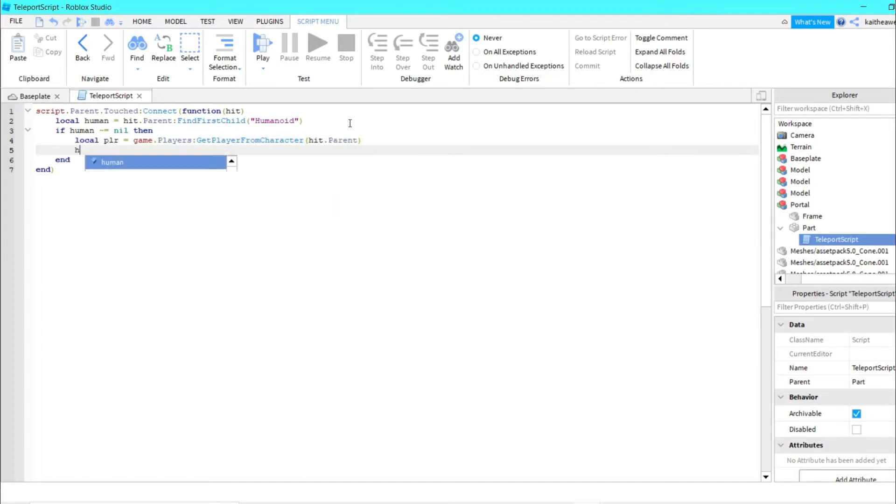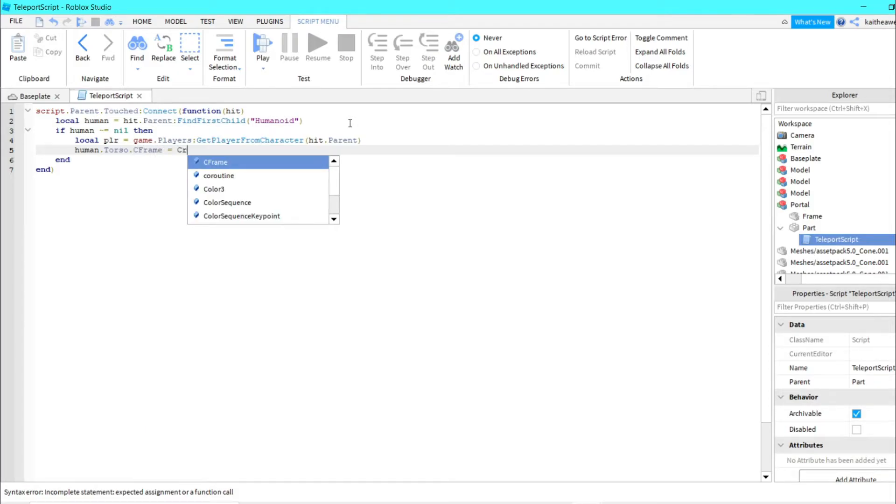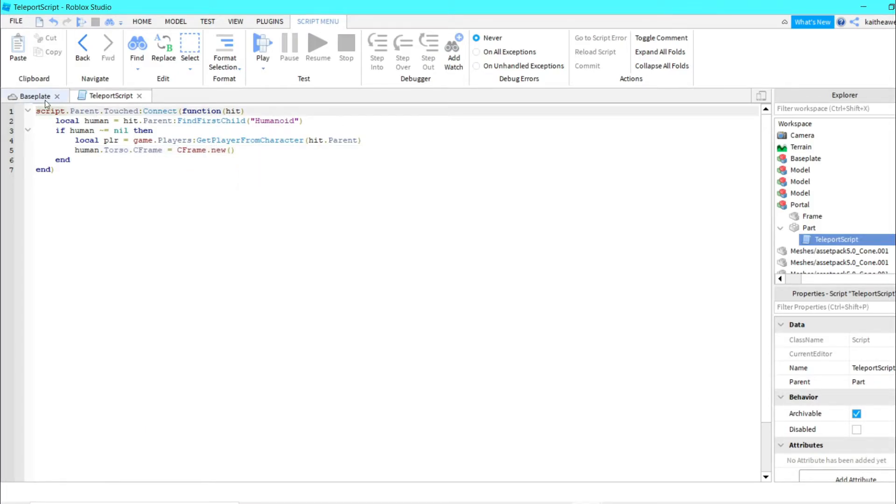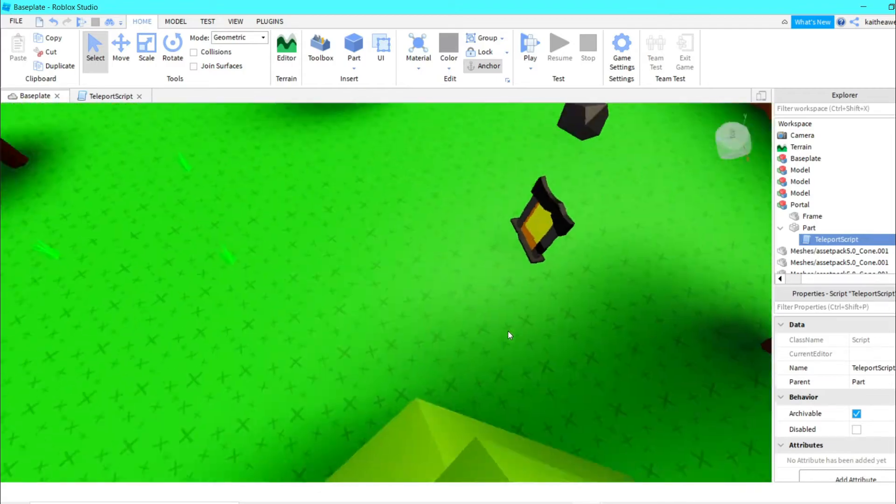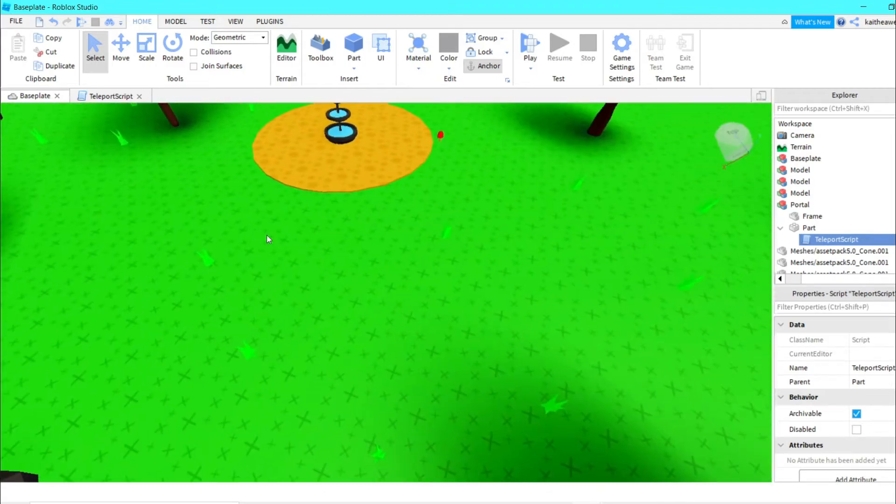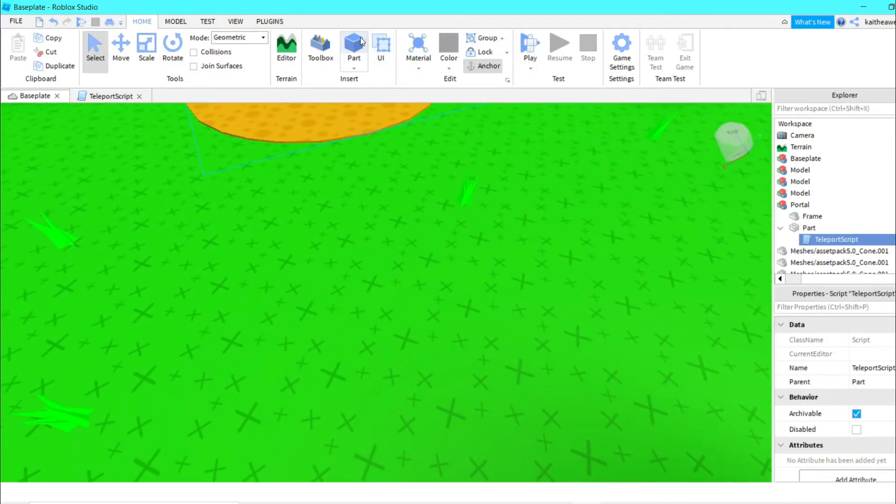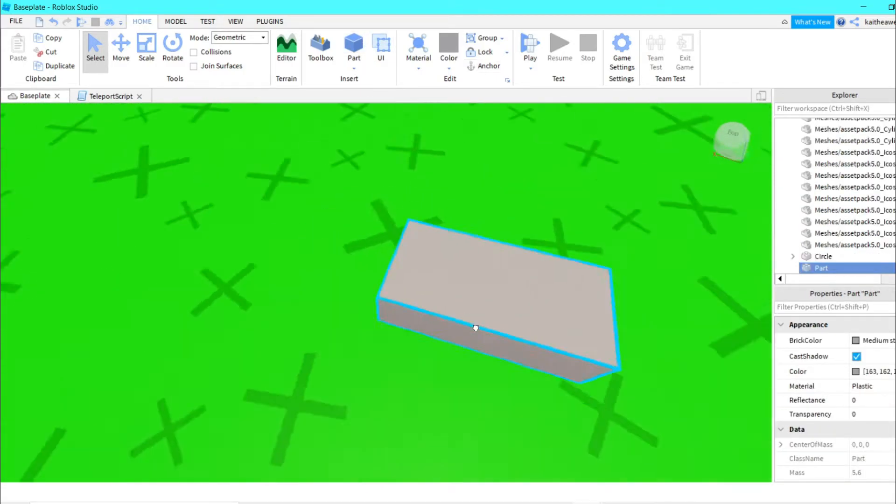What you're going to want to do to get the CFrame is you're going to want to insert a part into your game and then put this wherever you want the players to teleport.